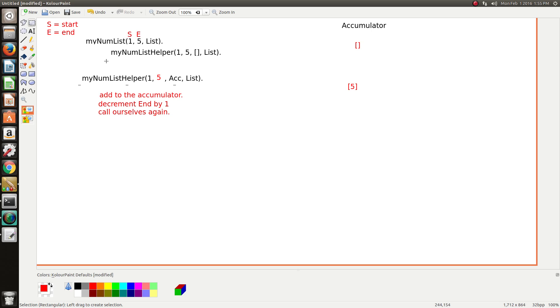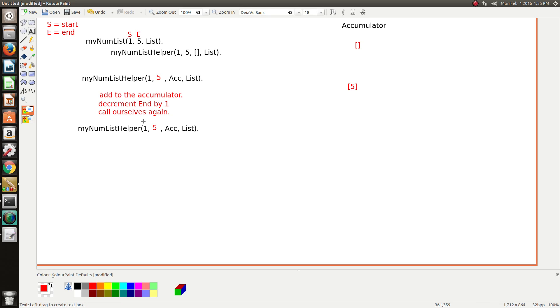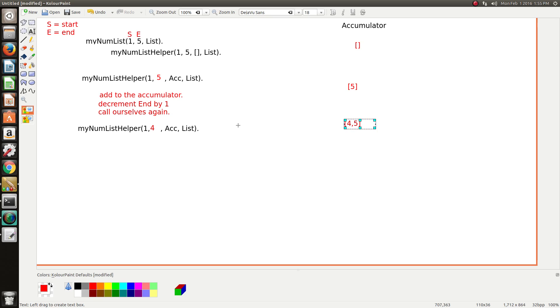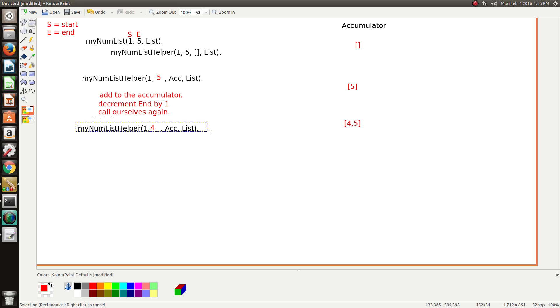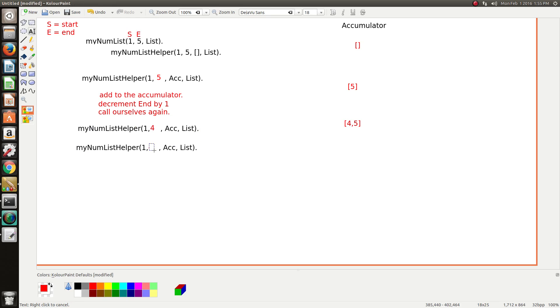That looks good. So we call ourselves again. This time, 4 is passed in. Then we add to the accumulator. So the accumulator is now 4 and 5. We decrement ourselves by 1 again and we call ourselves again. Now this value is 3. The accumulator is now 3, 4, and 5.